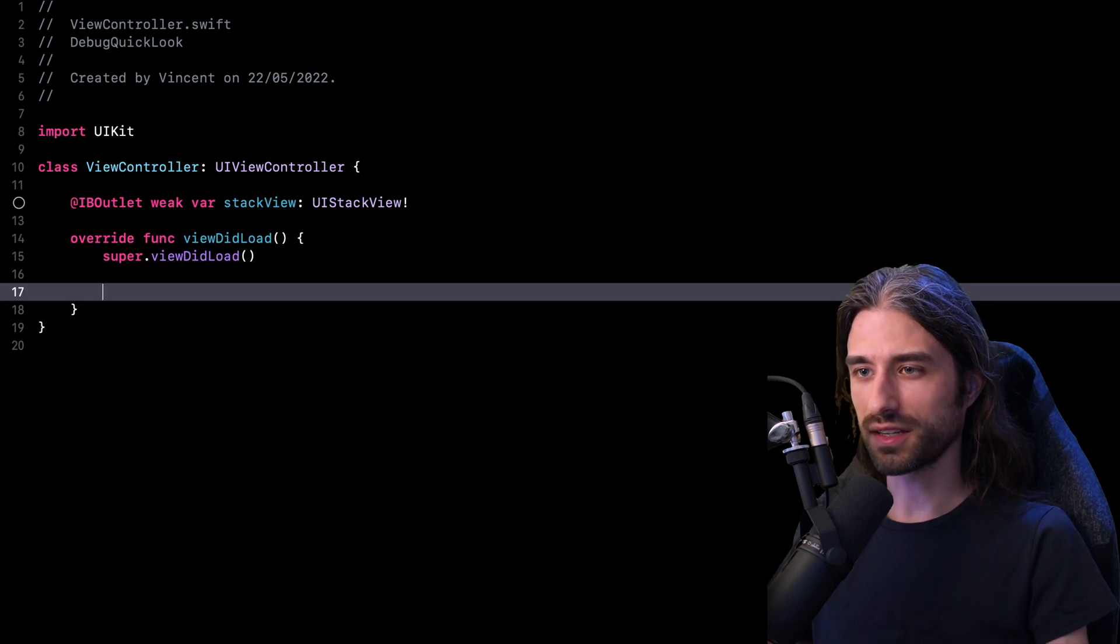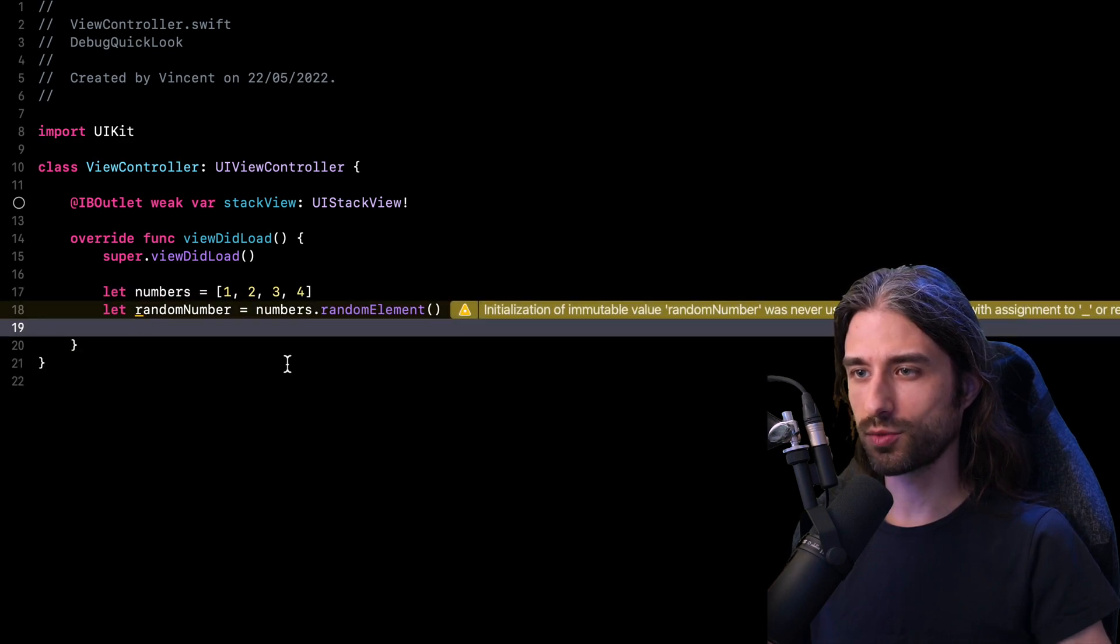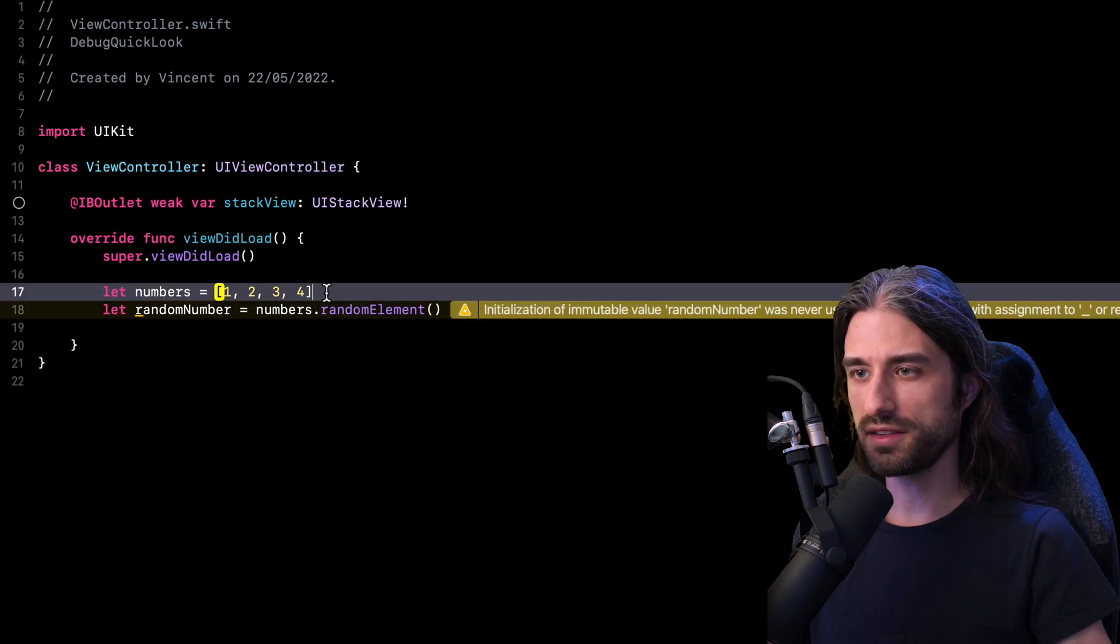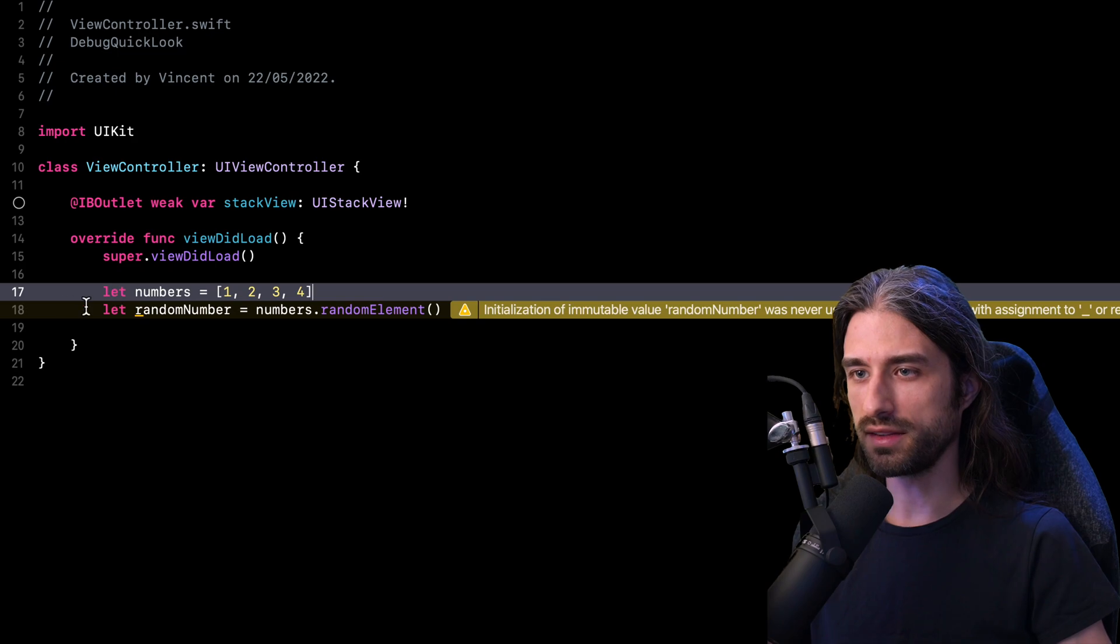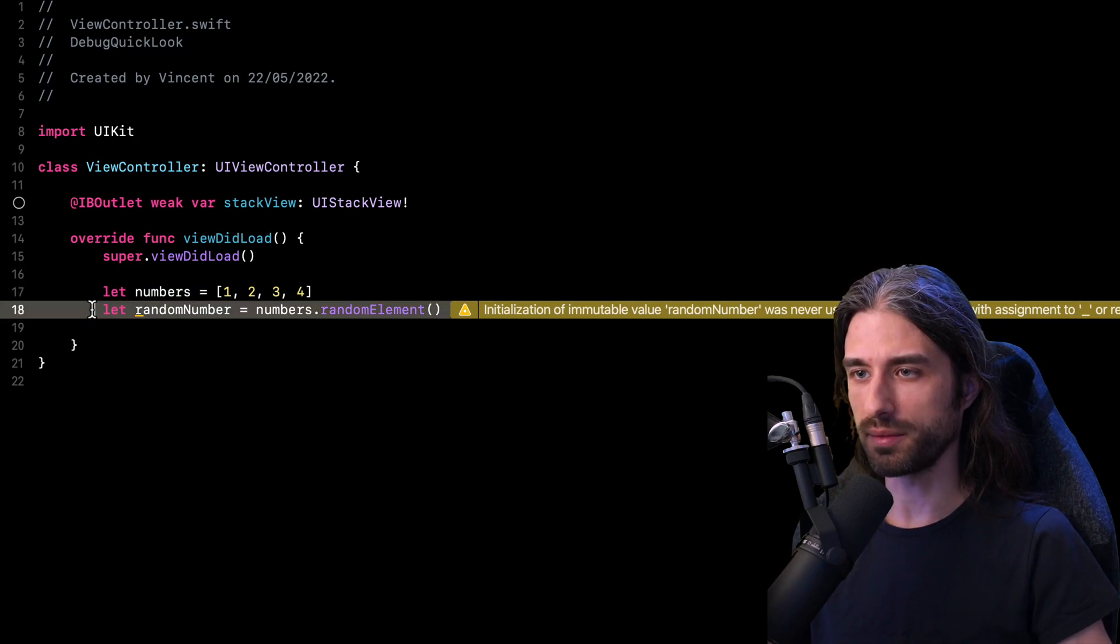So let's get started. I'm going to paste some code. As you can see, this code is pretty straightforward.